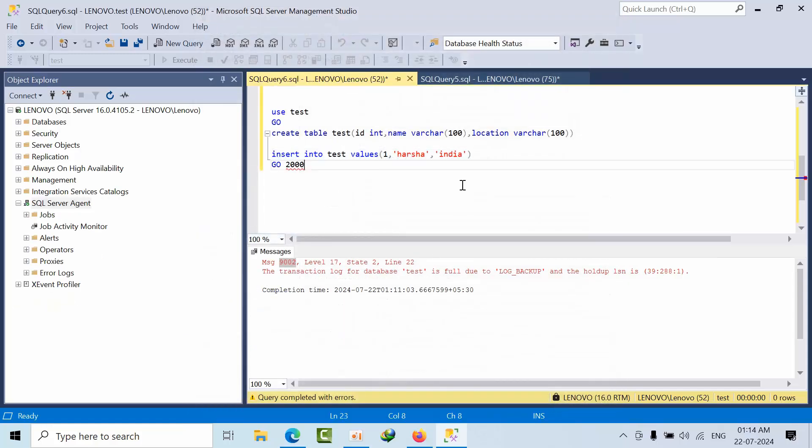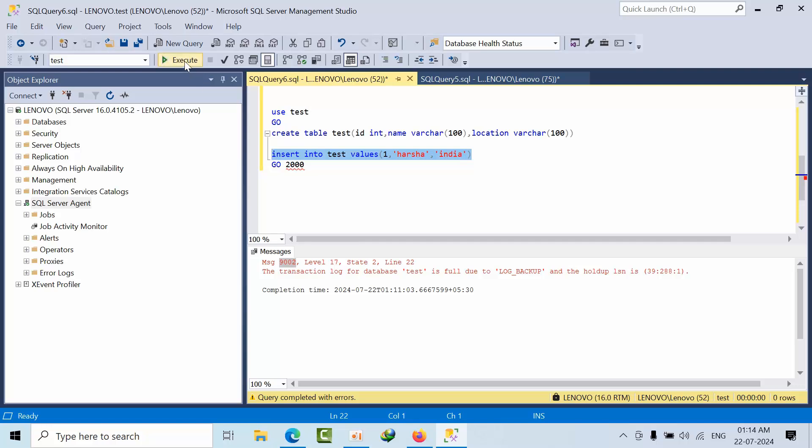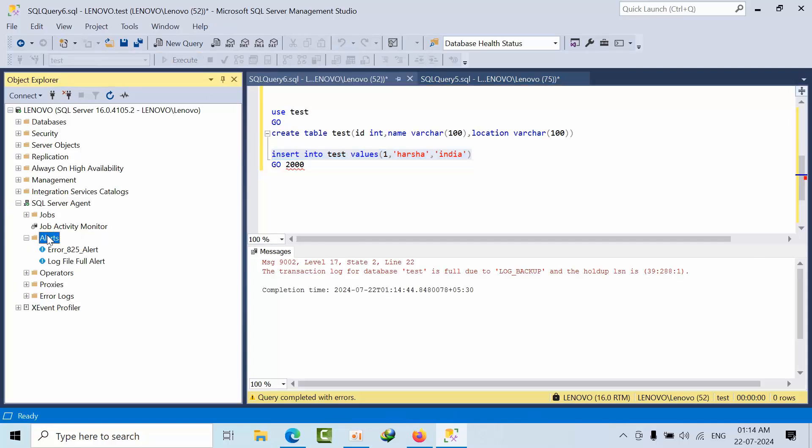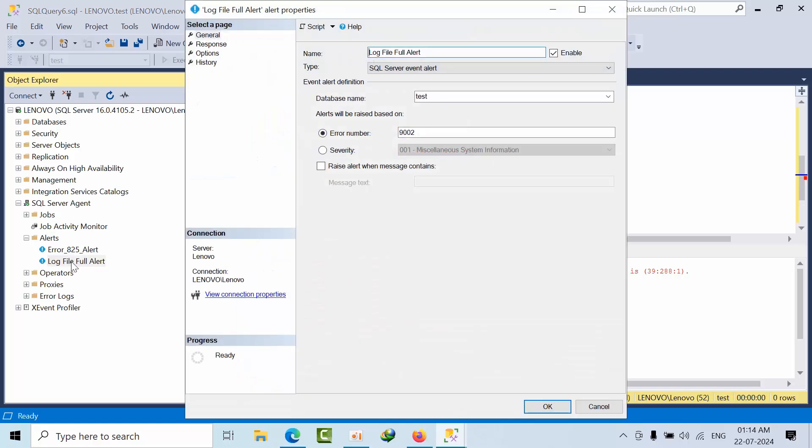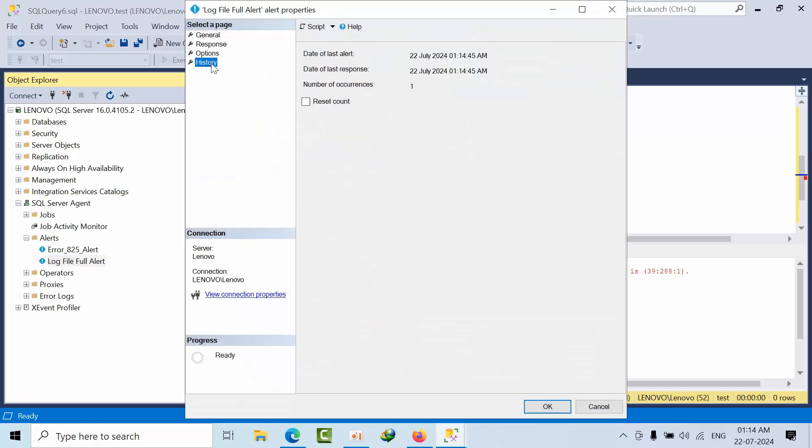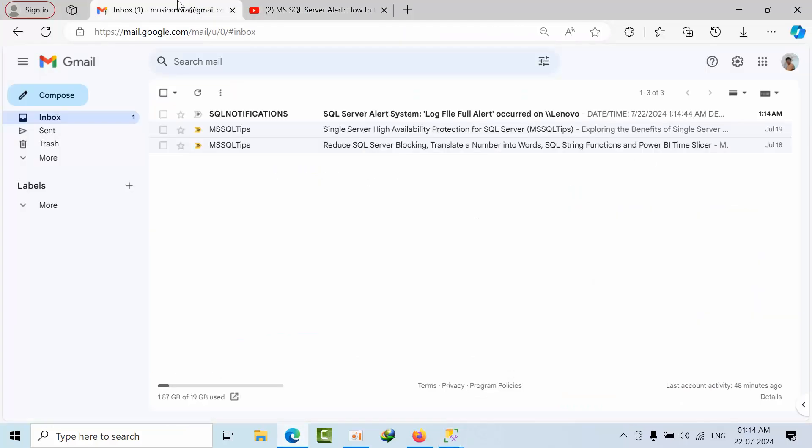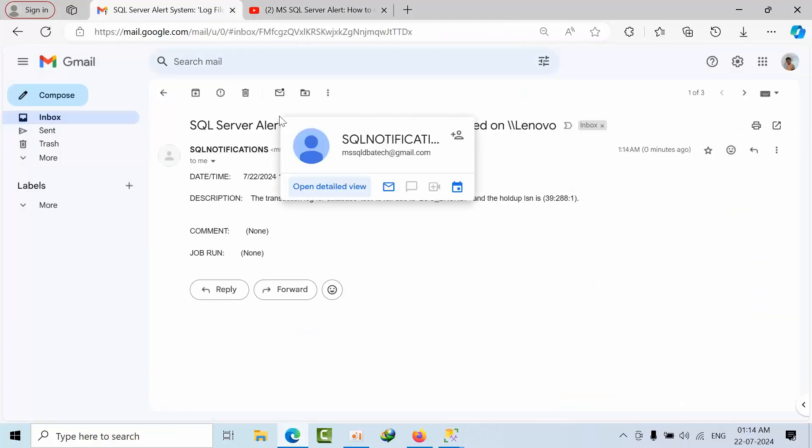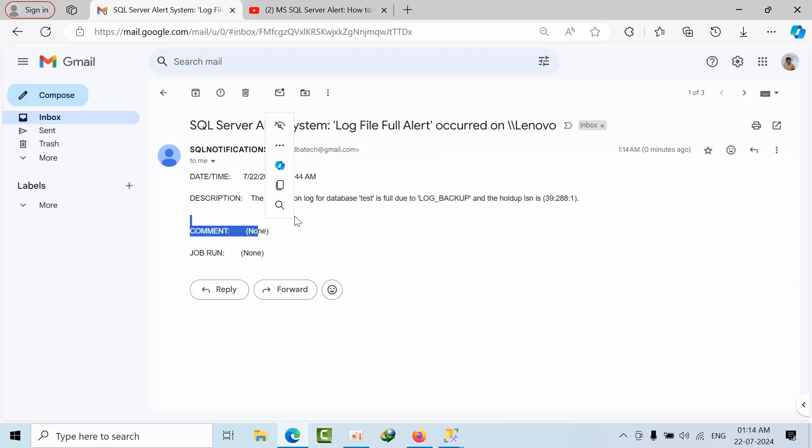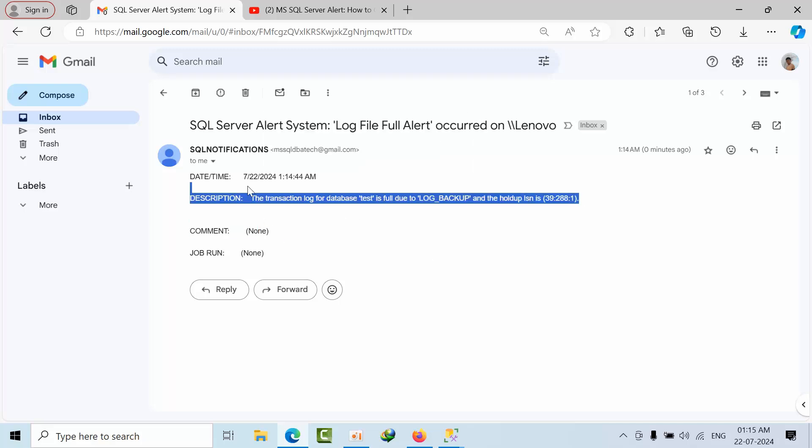Done. Now, if I click execute. See, you got this error, right? Now, go to alerts. Now, log file full alert. Go to history. See, one of the occurrence. Now, if I go here. See, I got the notification. Saying that the log file got full due to log backup and all the error lesson is this one.